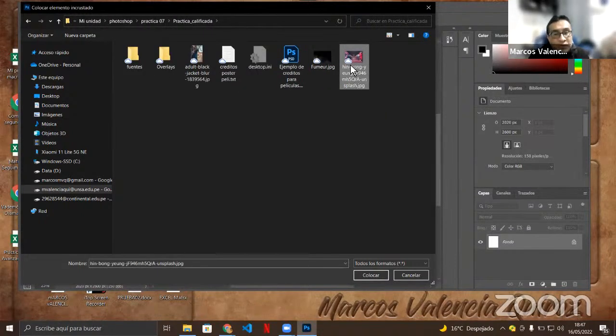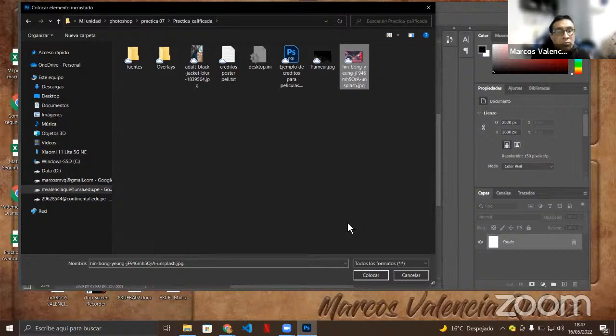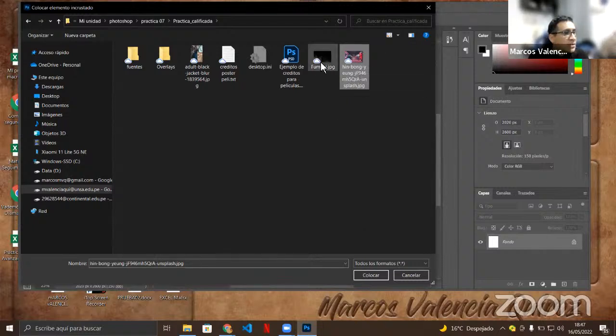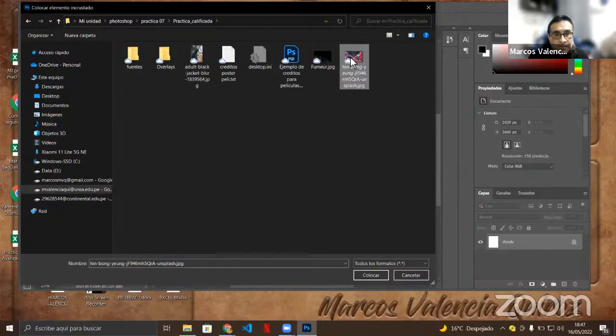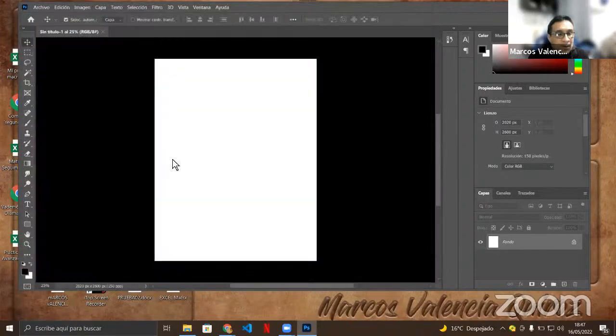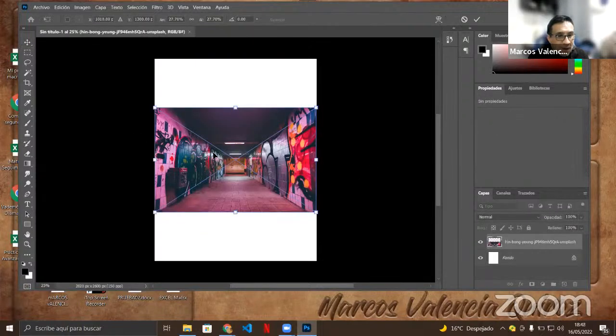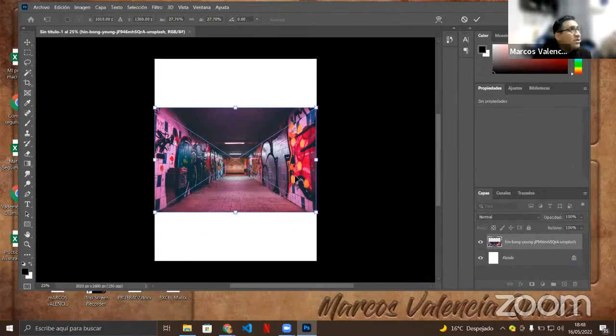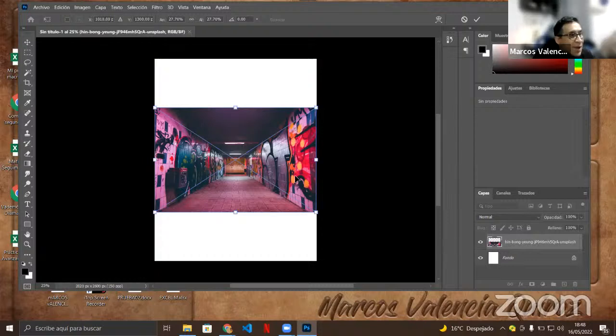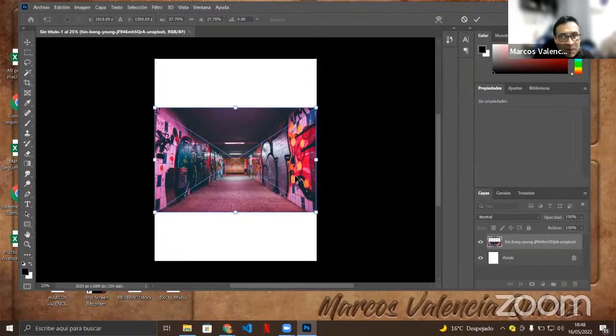Colocamos entonces nuestro fondo que va a ser ese high bone, in bone. Presionamos y lo incrustamos. Automáticamente que incrustamos la imagen, se convierte en imagen inteligente, ¿no es cierto? Kelly, ¿por qué sabemos que ya está convertida en imagen inteligente?